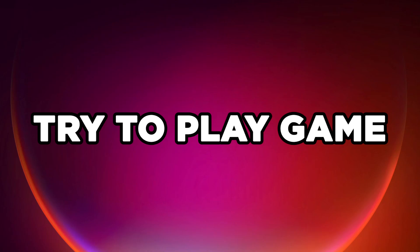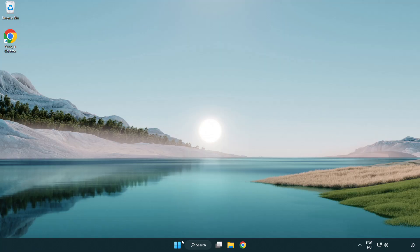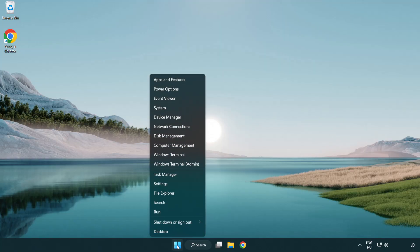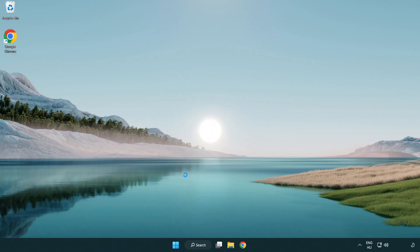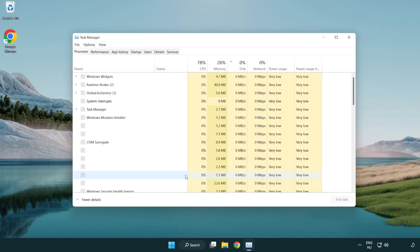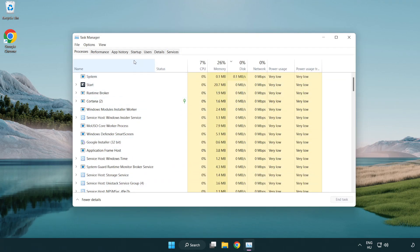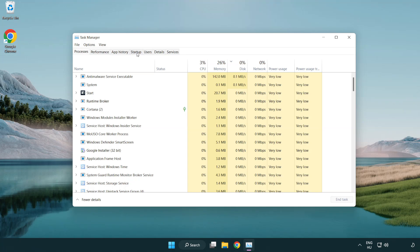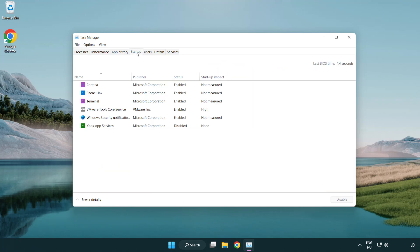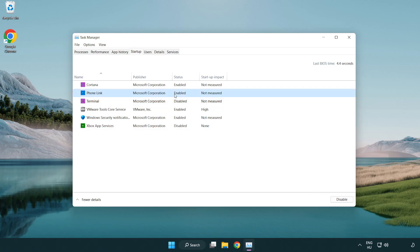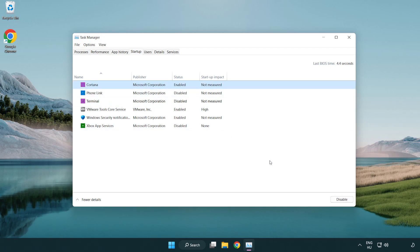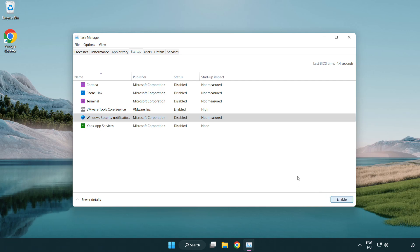Try to play game. If that didn't work, right click start menu. Open task manager. Click startup. Disable not used applications. Close window.